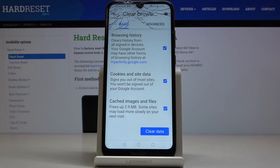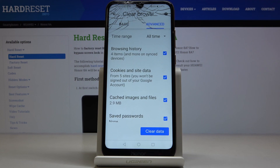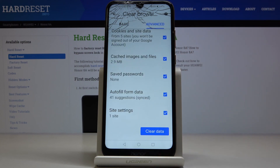Under Basic, you will find Browsing History, Cookies and Site Data, and also Cached Images and Files. Under Advanced, you have a few more options, which are Saved Passwords, Autofill Form Data, and also Site Settings.